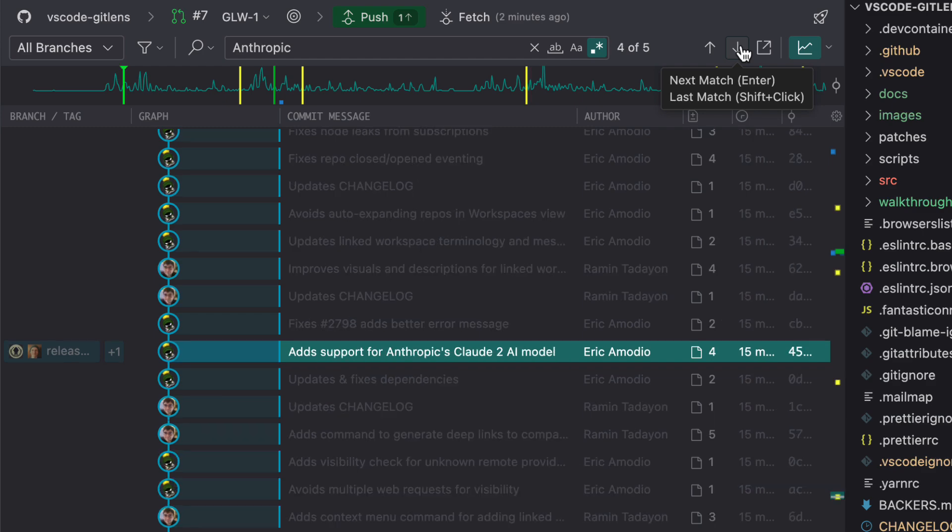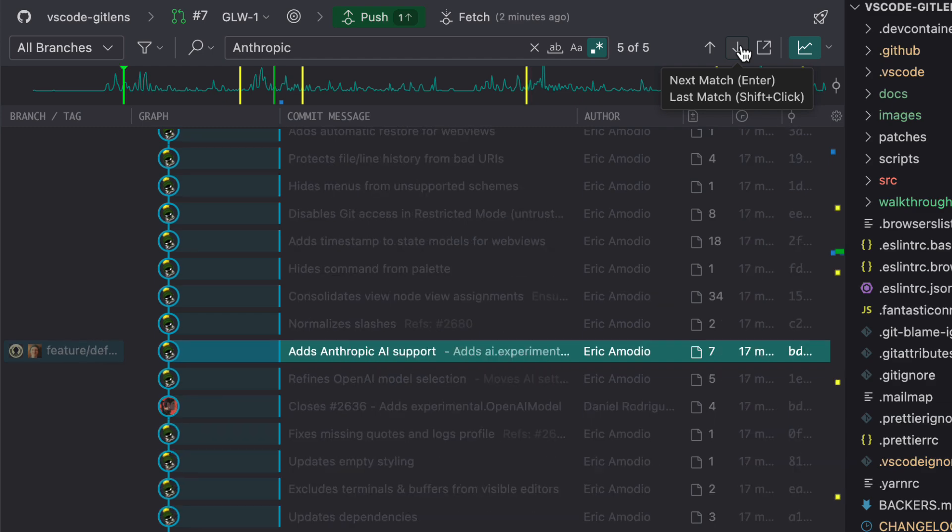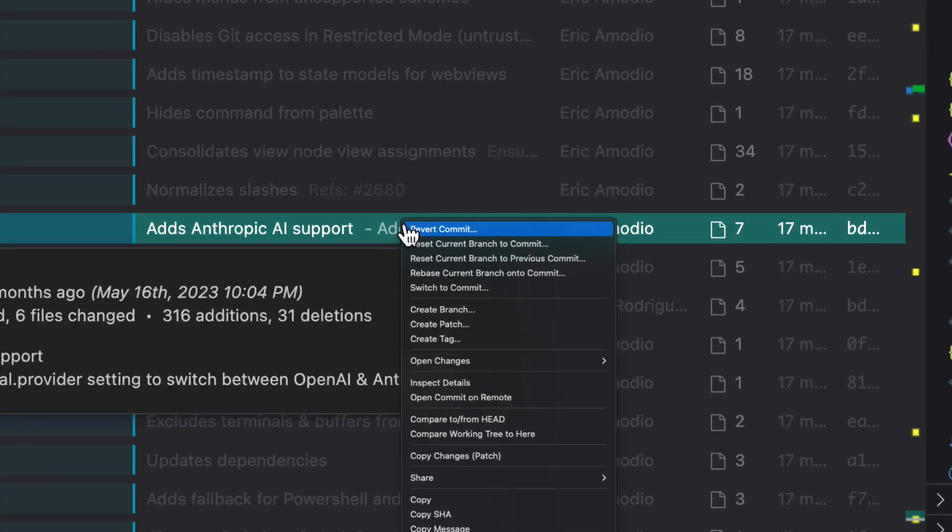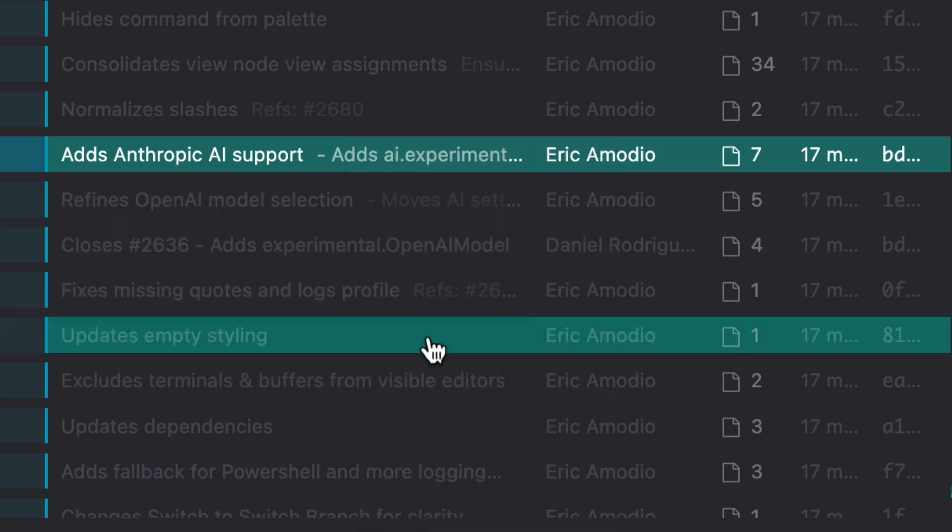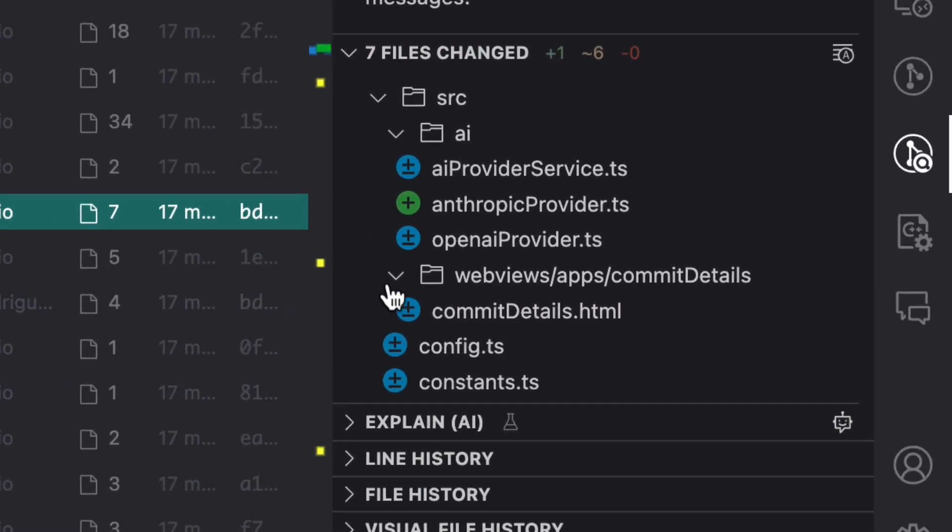When I find the one I think is going to be most relevant, adds anthropic AI support, I right-click the commit and inspect details to open up GitLens Inspect.